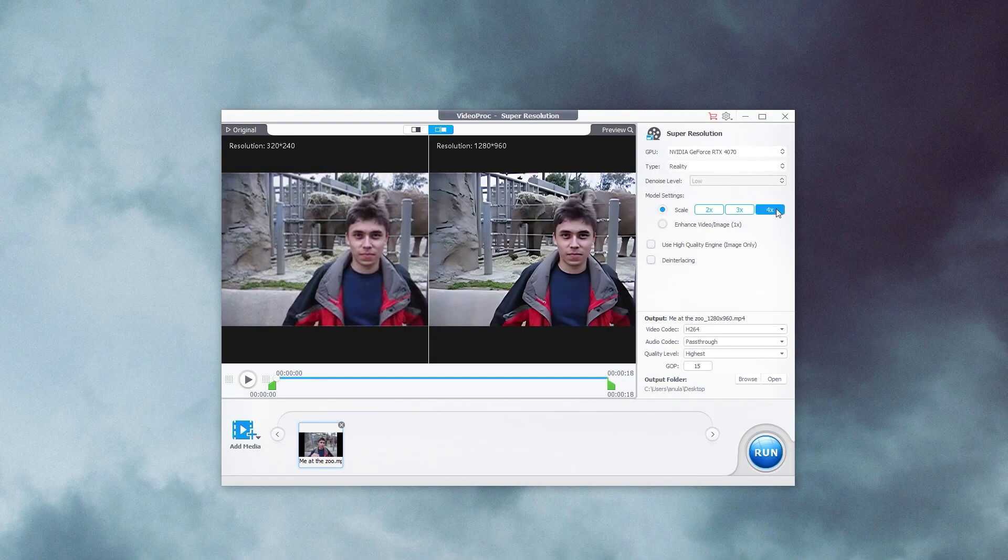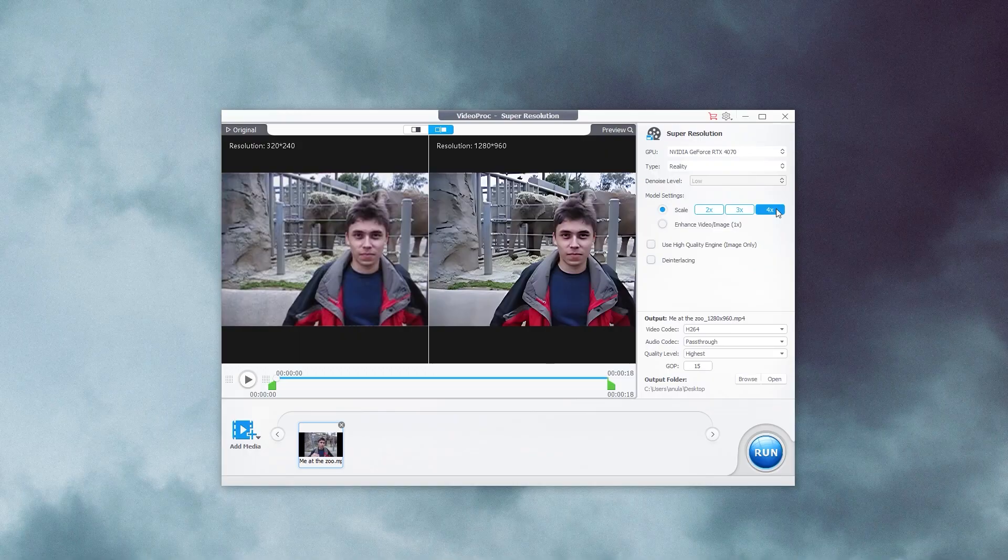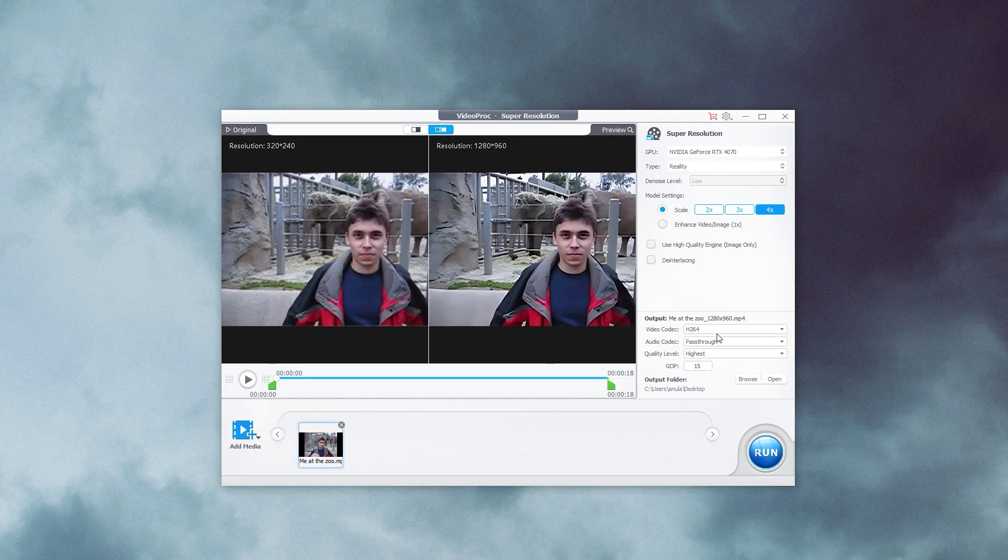So if you have a standard definition video, you can go up to 720p or 1080p high definition, or if you have a 1080p video, you can go all the way up to 4K. Next up, as per your preference, select the audio and video codec and finally the quality level.